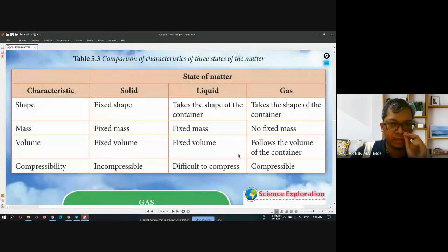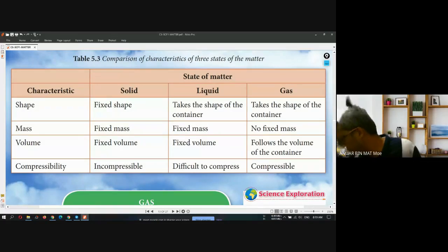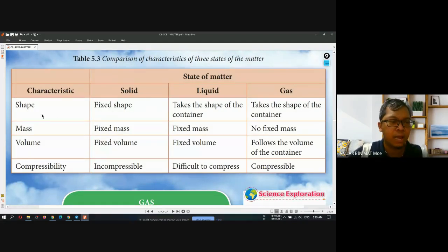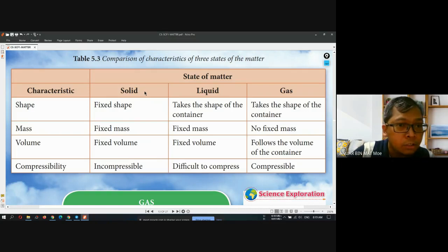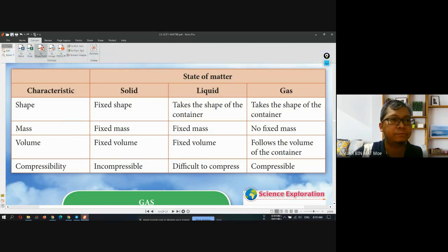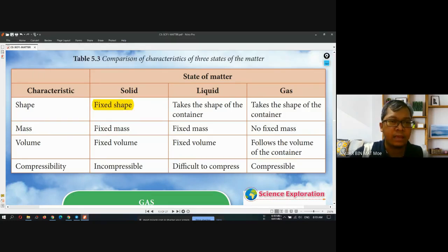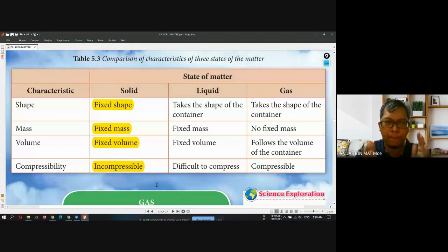So this is the comparison of characteristics of three states of matter. You must understand the characteristics of each state by shape, by mass, by volume, and by its compressibility. For solid, the shape is fixed. It has fixed mass and fixed volume. Compressibility — it is incompressible. You cannot compress the matter; you cannot press it anymore. Everything about solid is fixed.